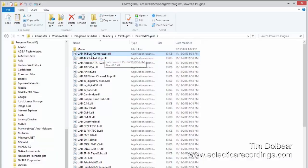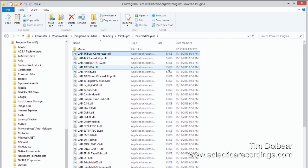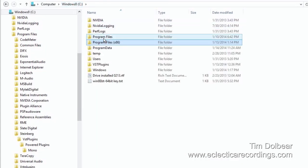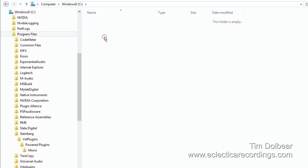So if you have a DLL pointer file, such as one of these, in your VST plugins Power Plugins folder, and it's 63KB in size, you know it's the 32-bit plugins. We want to leave these all alone. The ones we want to work with will be in the Program Files folder, which is your 64-bit folder.